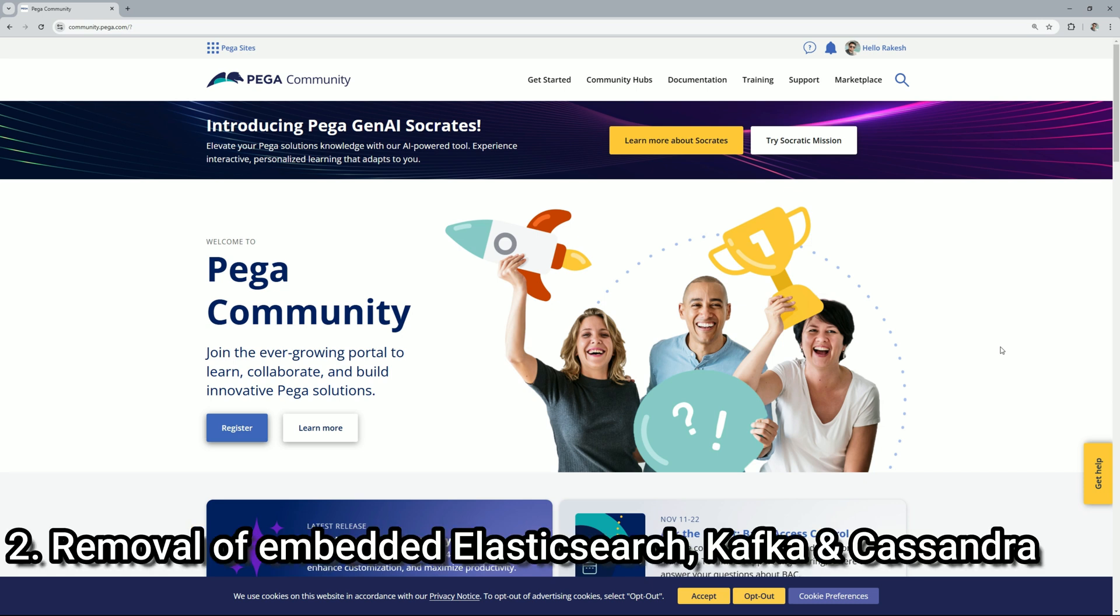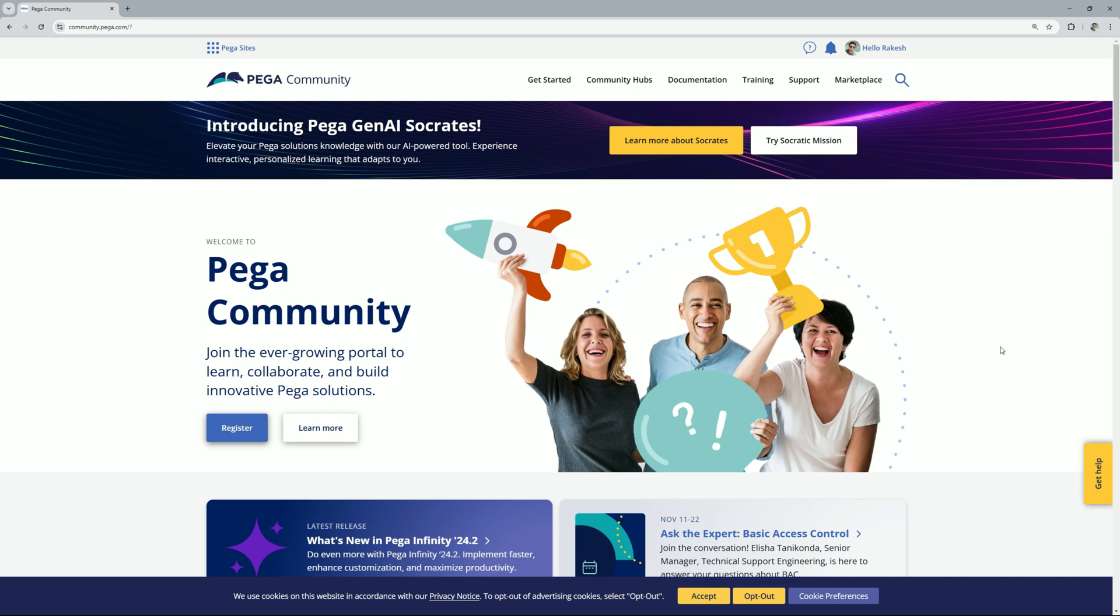The next point is removal of embedded Elasticsearch, Kafka and Cassandra. So Pega will no longer provide these third-party services. So you will need to externalize these services.